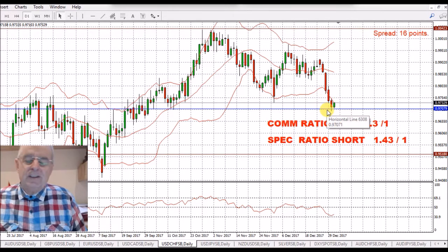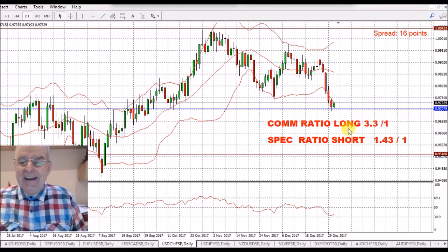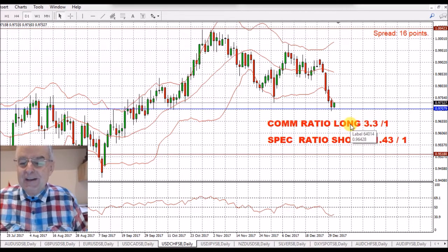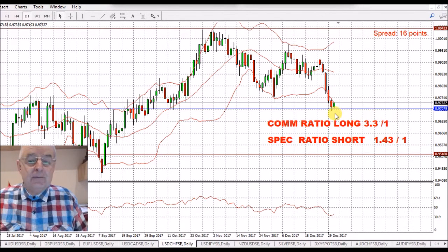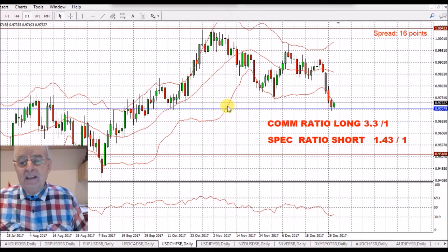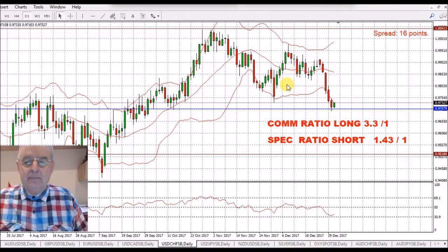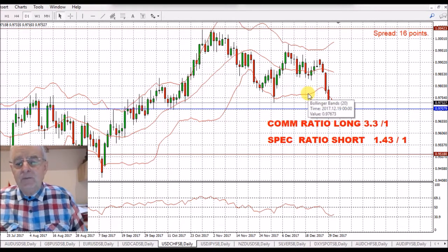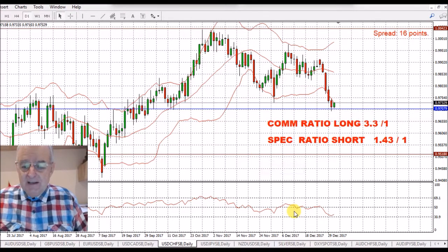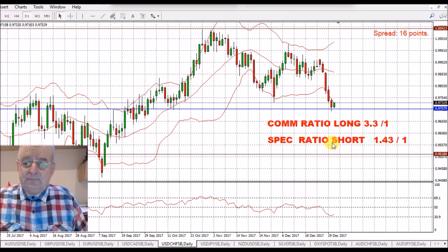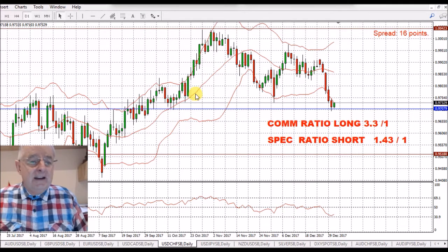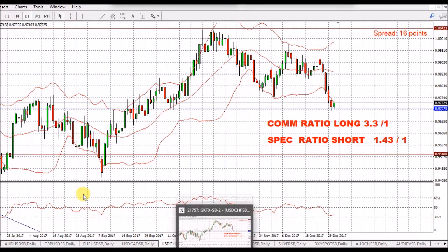USD/Swiss franc — again, a bit of strength on the dollar. Commercials long ratio of 3.3 to 1. We've seen the long ratio come off a little bit as we've gained strength on the Swiss franc. We kind of bounced a little bit off the 30.9. I'm not trading this as I said — I'm on the crosses.